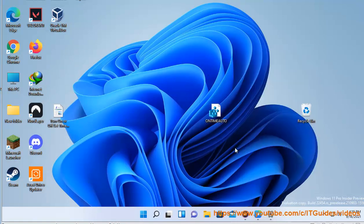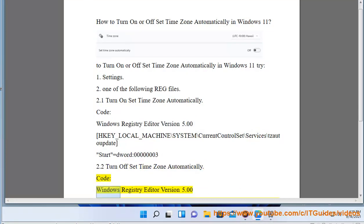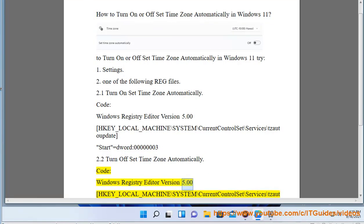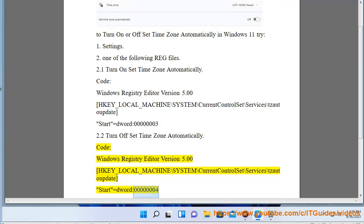...zone automatically. Code: Windows Registry Editor Version 5.00. HKEY_LOCAL_MACHINE\System\CurrentControlSet\Services\tzautoupdate. Start=DWORD:00000004.